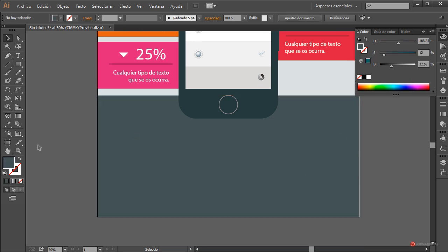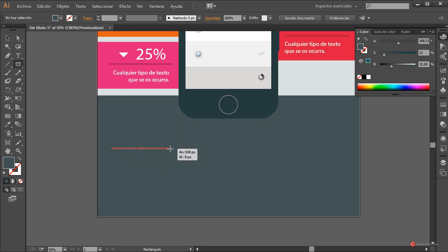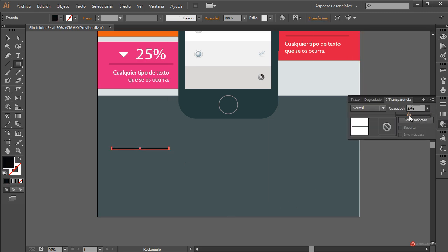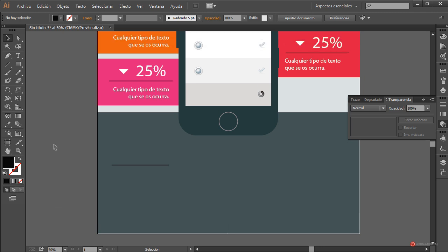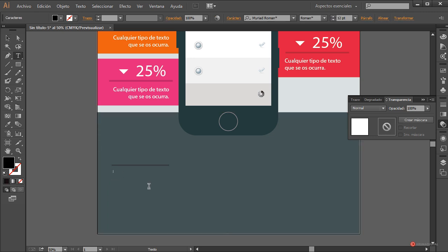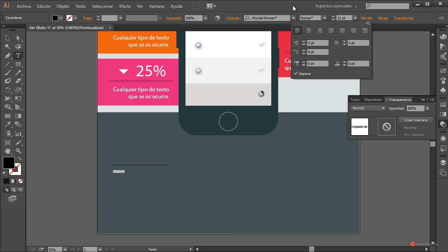Vamos con esta zona inferior. Igualmente vamos a empezar con la herramienta rectángulo generando bloques definidos. Arrastramos y soltamos, cambiamos a color negro, modificamos la opacidad, más o menos un valor aproximado a este nos puede servir. Aquí me ha creado un duplicado sin querer. Introducimos nuevamente también aquí un conjunto de texto, de nuevo el que se nos pueda ocurrir. Vamos a seleccionarlo y en Párrafo vamos a ajustarlo, alinear a la izquierda.